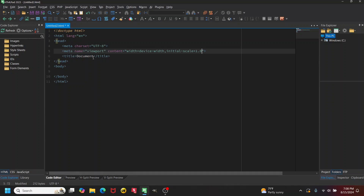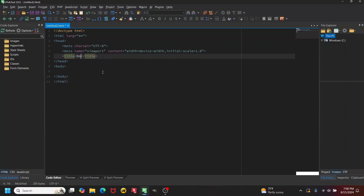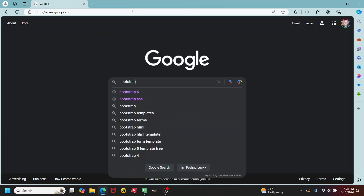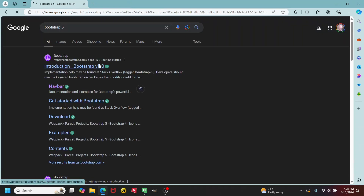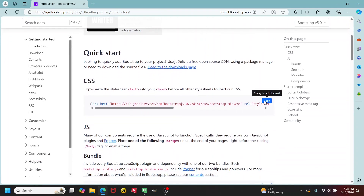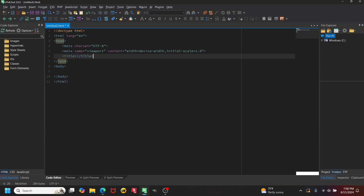I'm going to take out 'document' from the title. I want to do a Bootstrap template, so let me open my browser and google 'Bootstrap 5'. We'll go to the Bootstrap 5 page and copy the CSS CDN link.